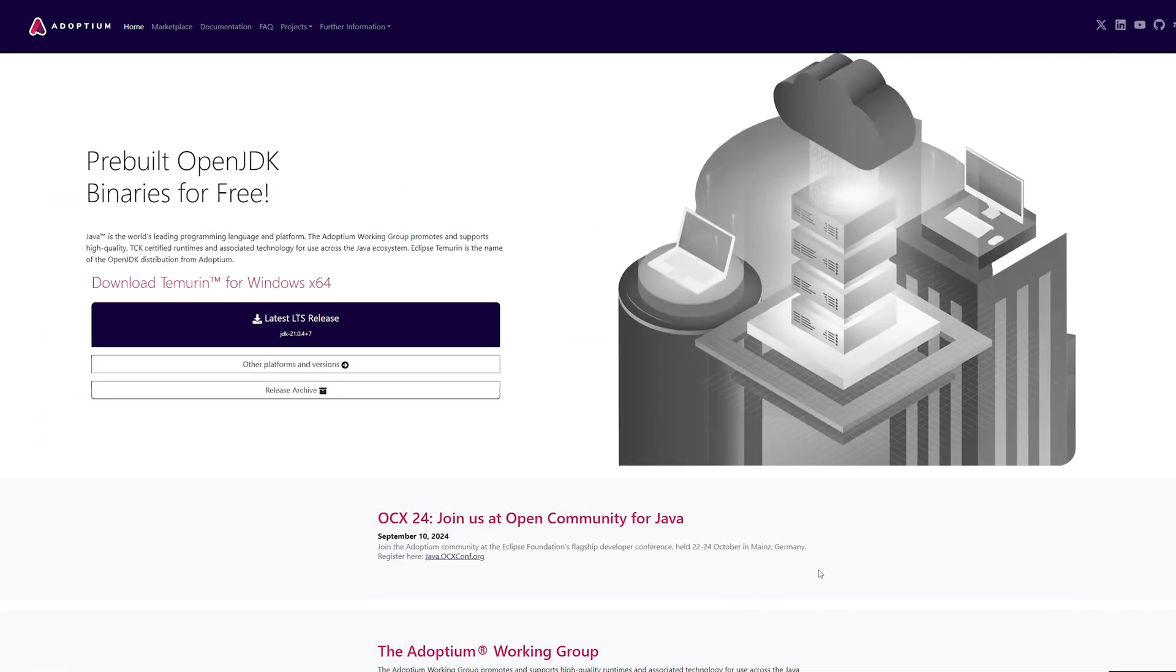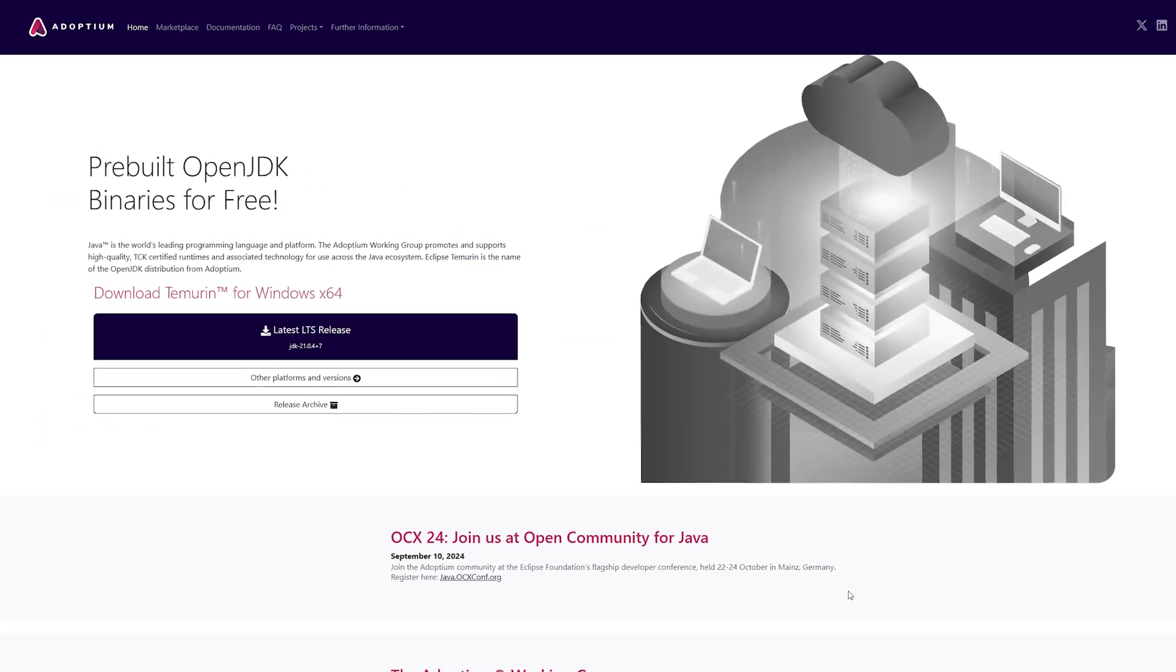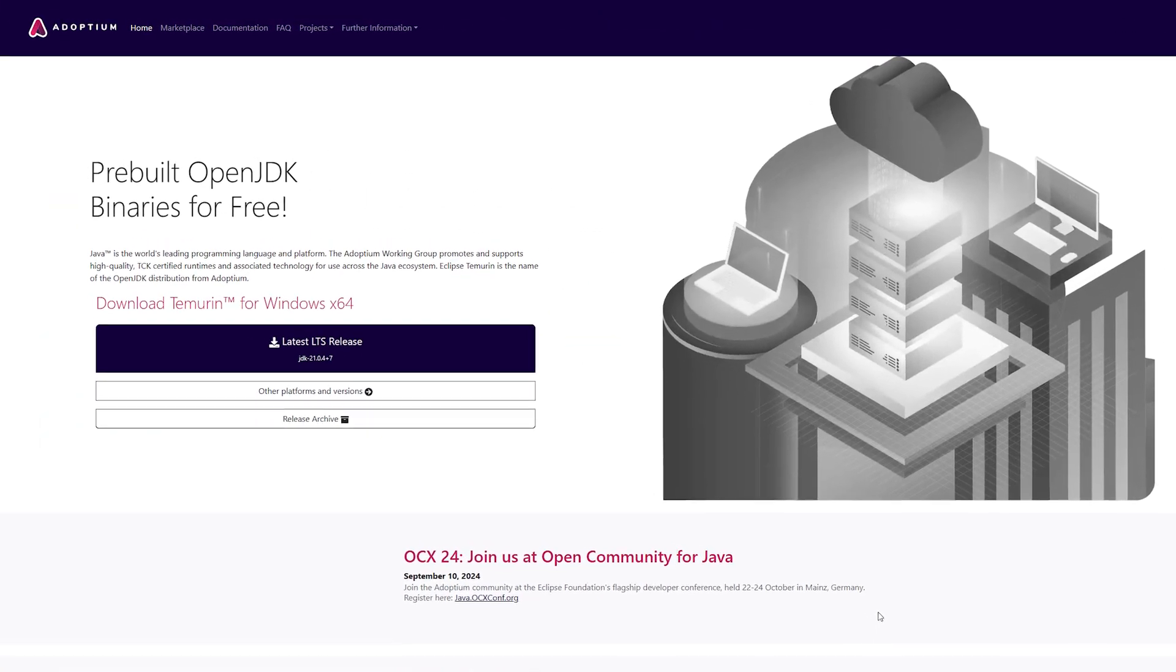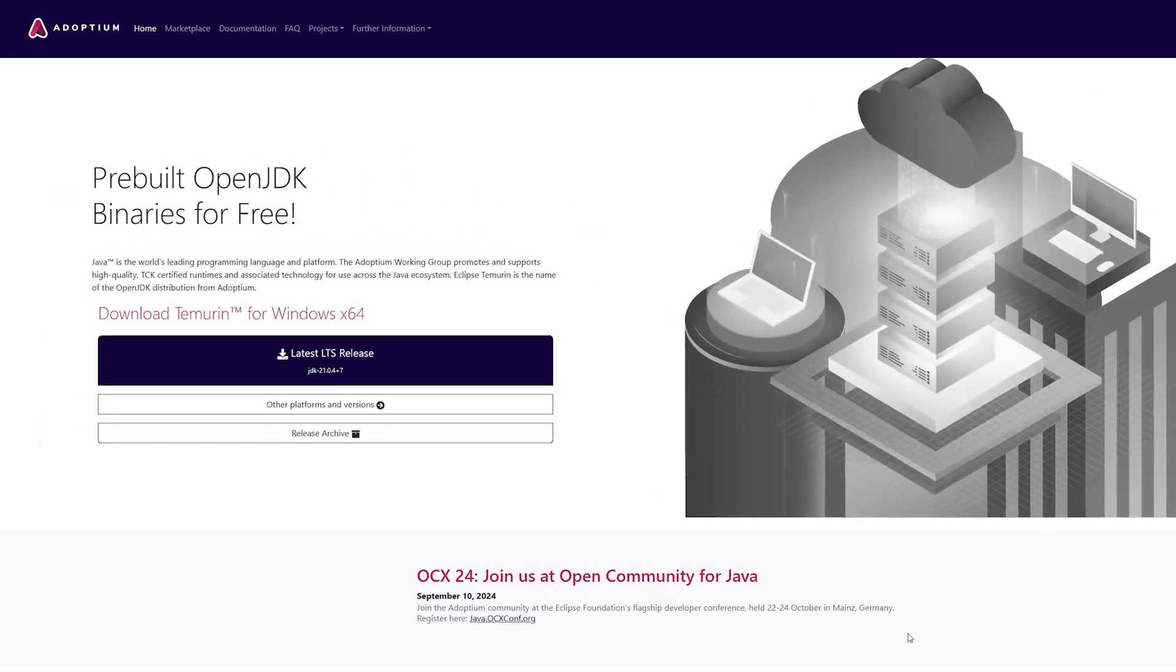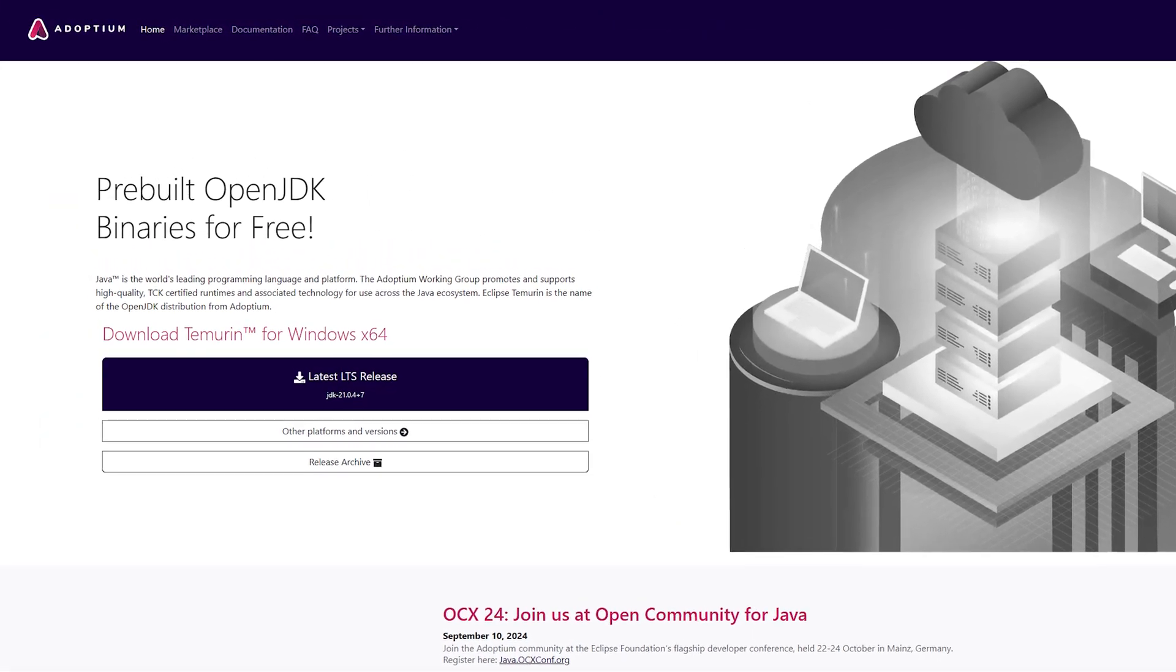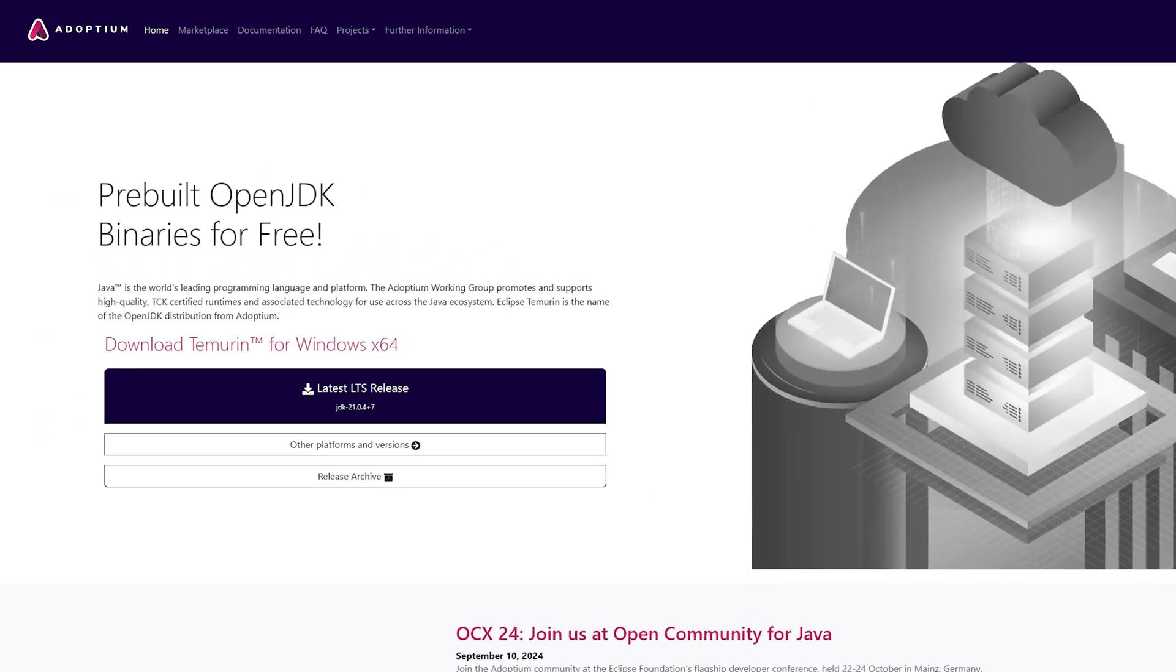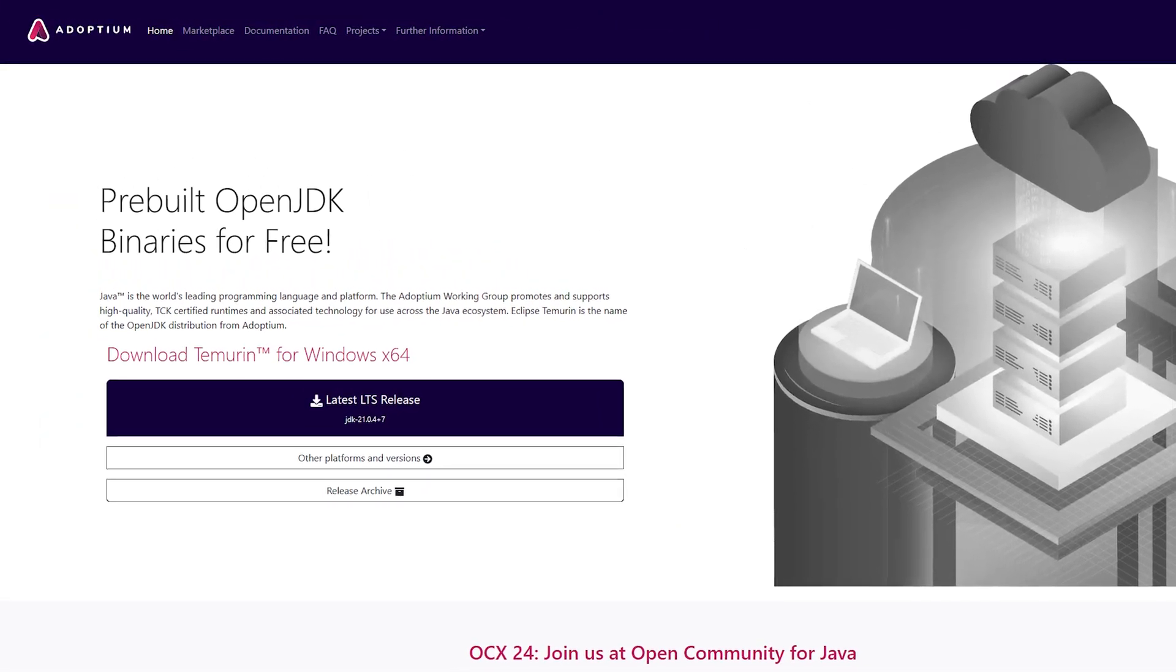If you encounter a Java error during installation with any of the methods, I've included a link to download Java in the description. Thanks for watching.